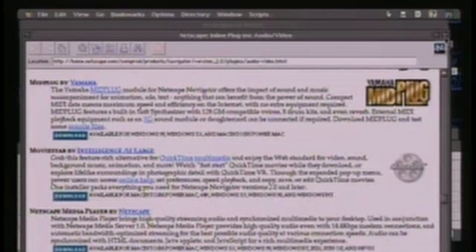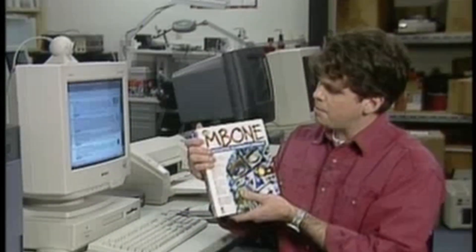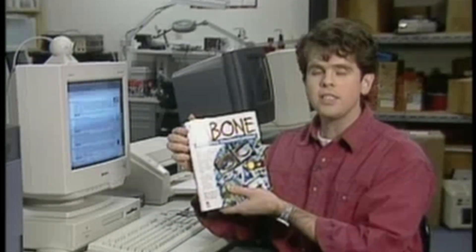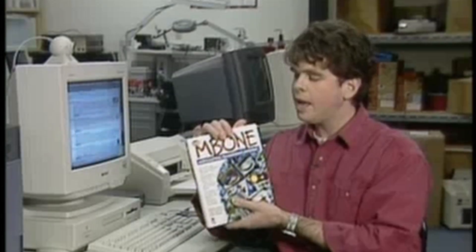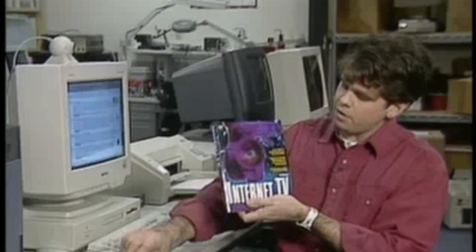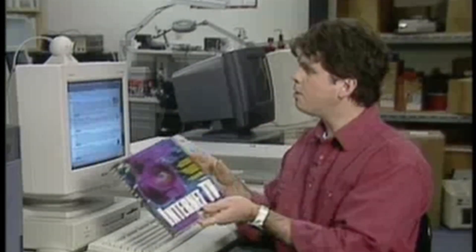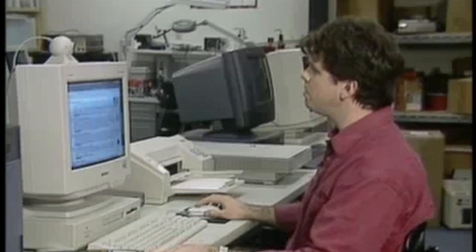Now webcasting is certainly not the only way to get video around the internet. There are a couple of other technologies — you can read about them in 'MBone Multicasting: Tomorrow's Internet,' all about the MBone, and also 'Internet TV with CU-SeeMe,' CU-SeeMe being the technology developed at Cornell University.